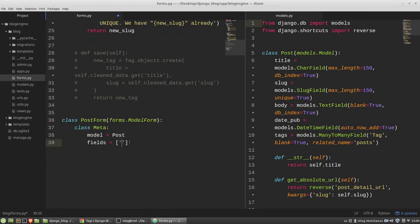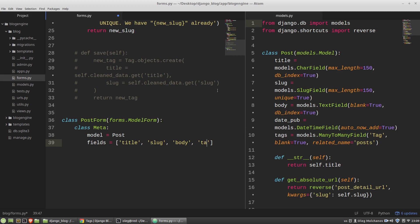So I want to have the title, the slug, I need a body for my post and tags. The date of publication will be filled automatically and I don't need it in my form.